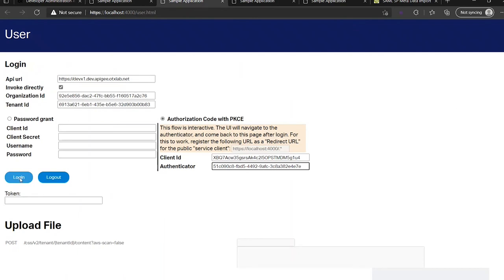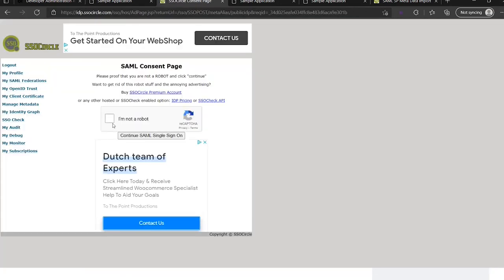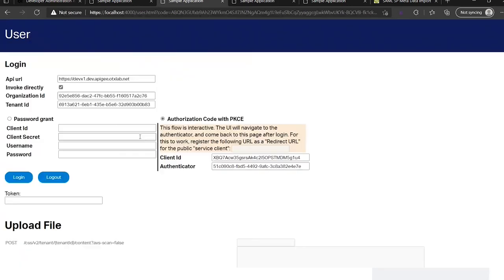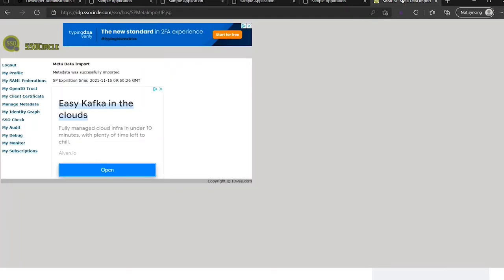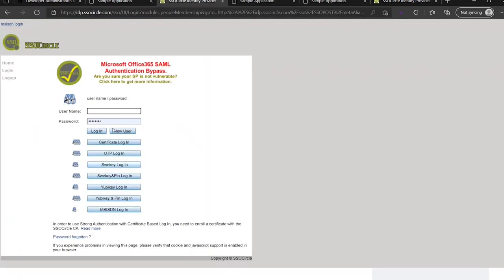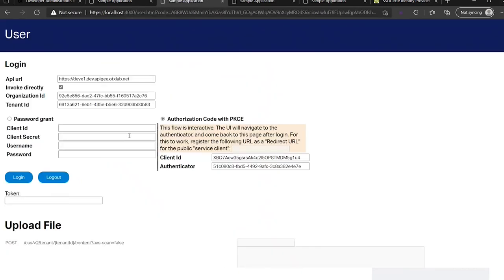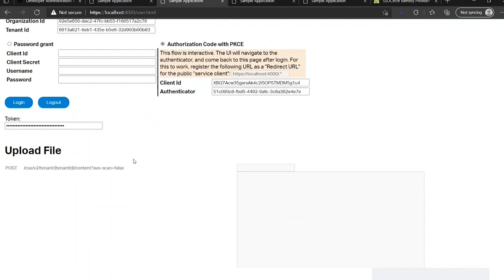Let's go back to the user page. Provide the client ID and now we also need to provide the authenticator ID. We can say that we want to login. If I now press login, we will be redirected to SSO Circle for the login flow. I'm not a robot. Now you see I get a question that I have to provide my credentials. I'm not a robot. And you see I've logged in now as the user dqwackle open text.